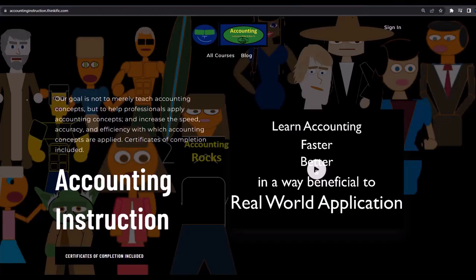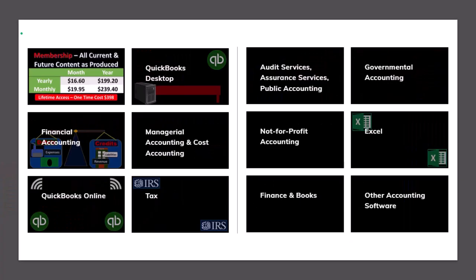If you would like a commercial-free experience, consider subscribing to our website at accountinginstruction.com or accountinginstruction.thinkific.com, where we have many different courses you can purchase one at a time or have a subscription model giving you access to all the courses, which are well-organized and have other resources like Excel files and PDF files to download.